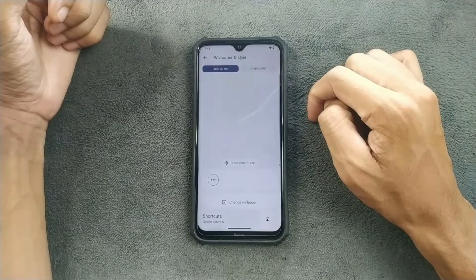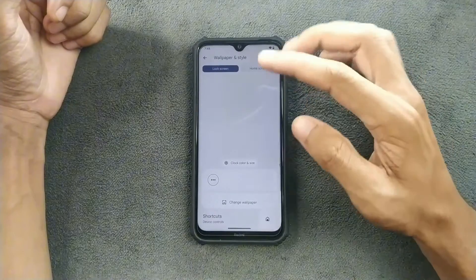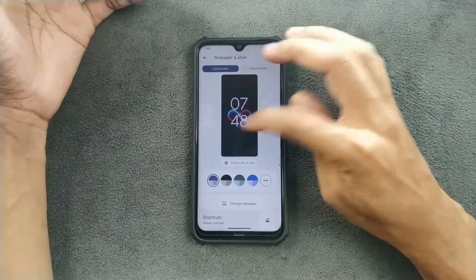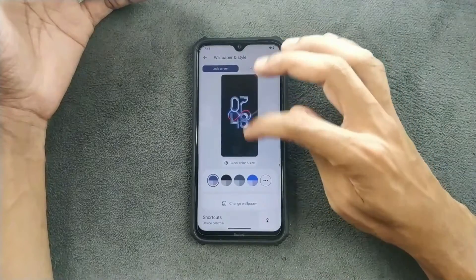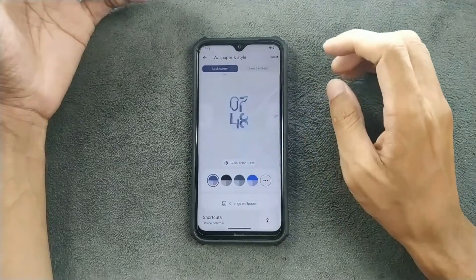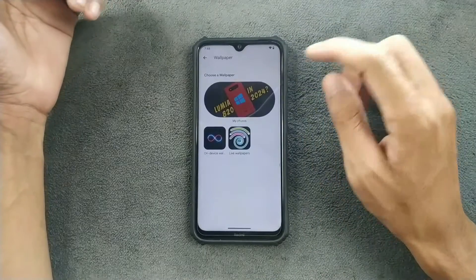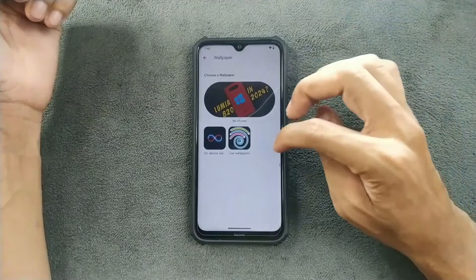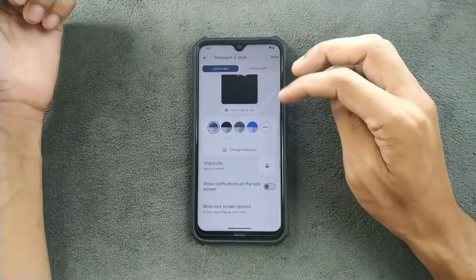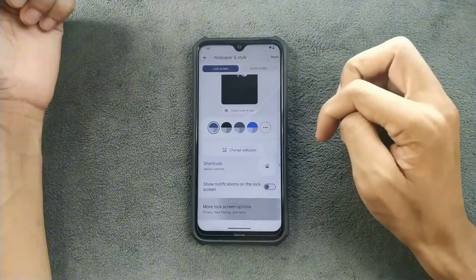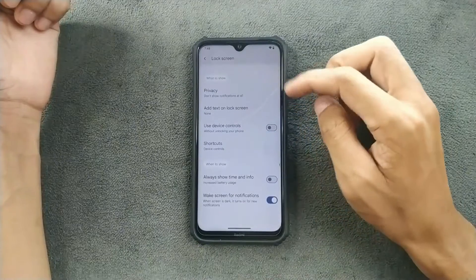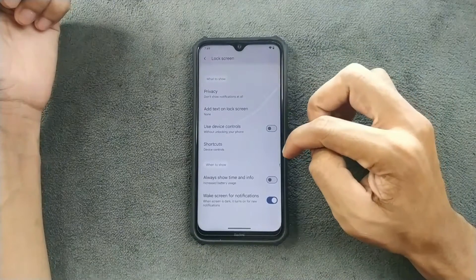In the wallpaper section, we can choose our clock and other things. For change wallpaper, we don't have any kind of AI wallpaper on this build — maybe in a future build we will get it. There are a few more lock screen options here as well.